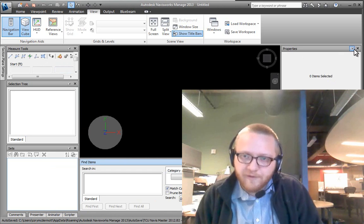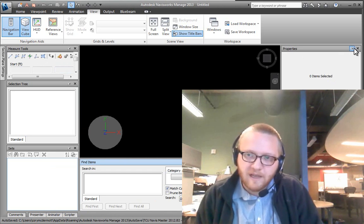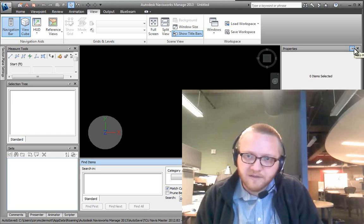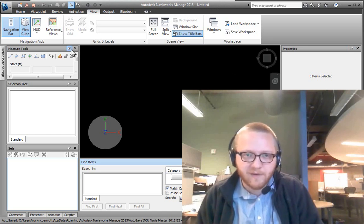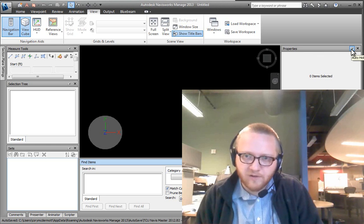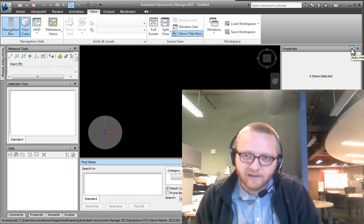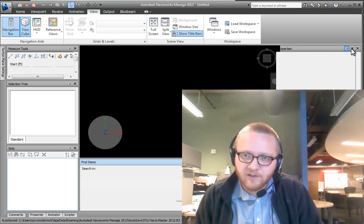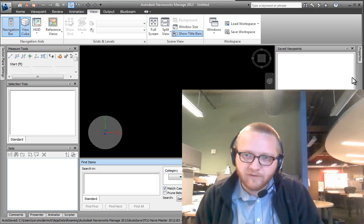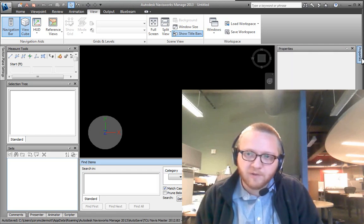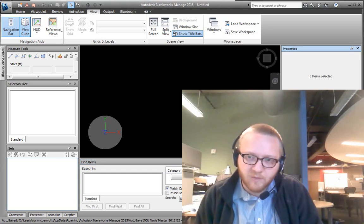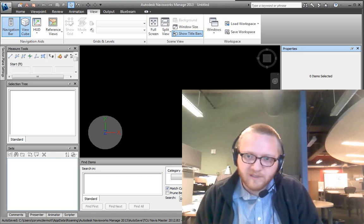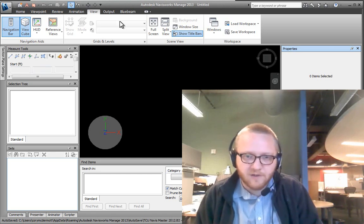So the other thing that we can do is we have access to these little pins. So I typically like to keep everything pinned down. It's actually called AutoHide. So if I check the pin for properties, properties will only show up when I hover over it. And I typically like to just keep everything always open. So properties, save viewpoints, plan view, sets, these are all good things.